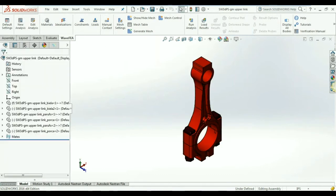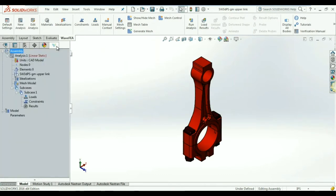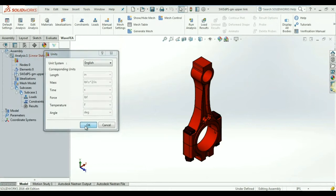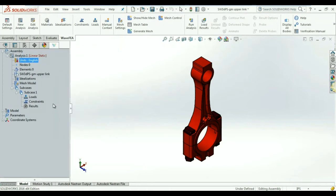Once installed, WaveFEA sits right inside your SOLIDWORKS application and can be accessed by clicking on the WaveFEA tab.